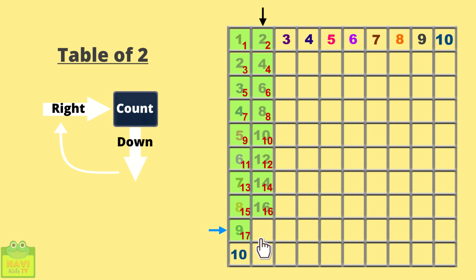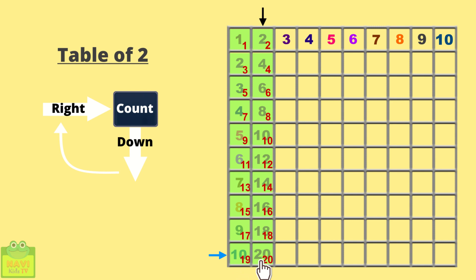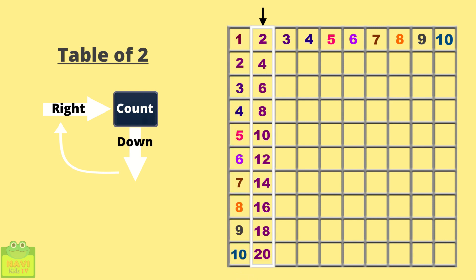Similarly, 17, 18. Write 18 here. 19, 20. So this completes the table for 2.